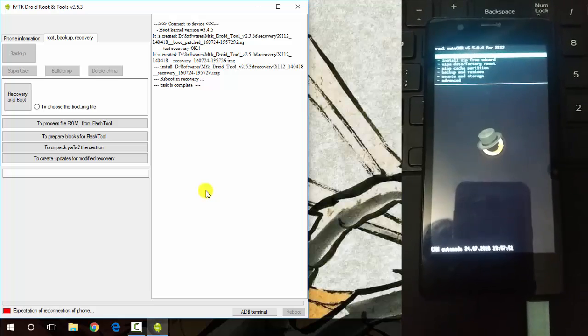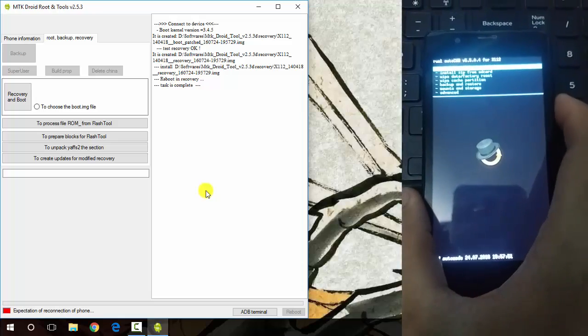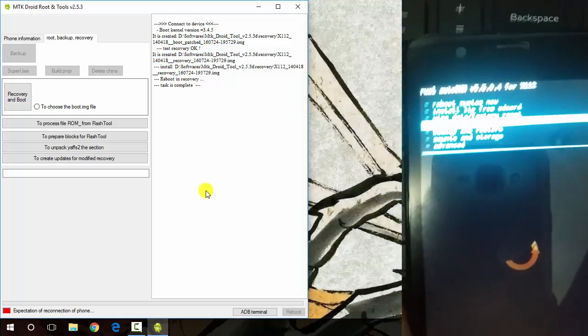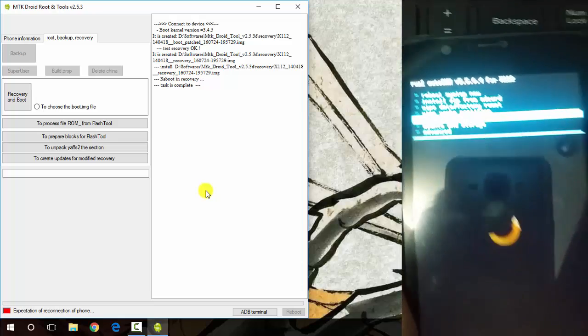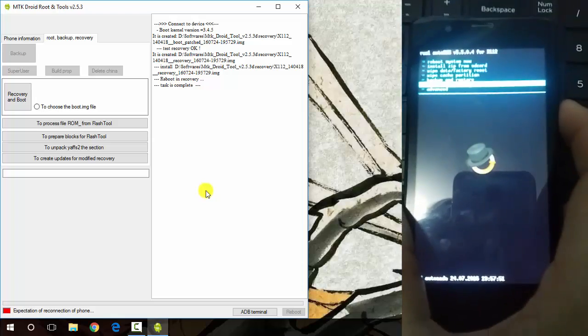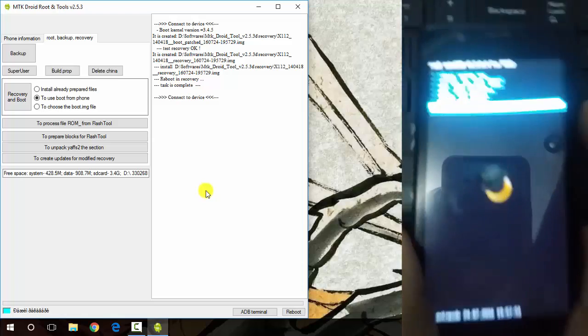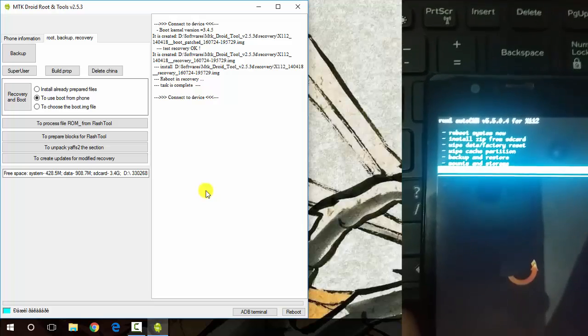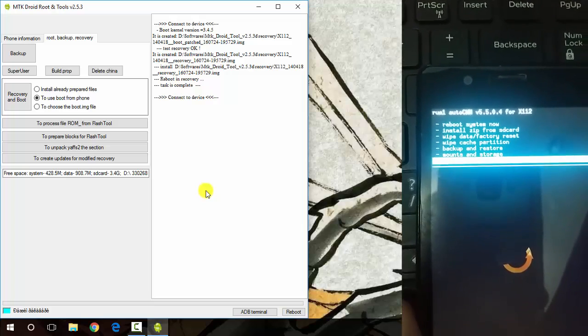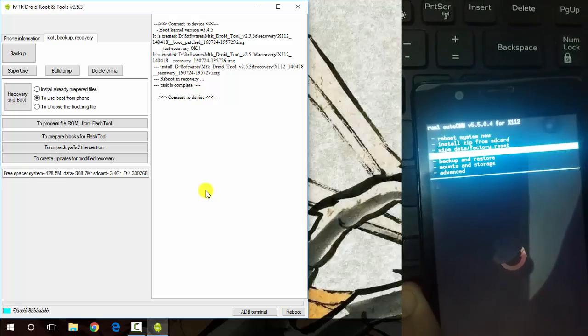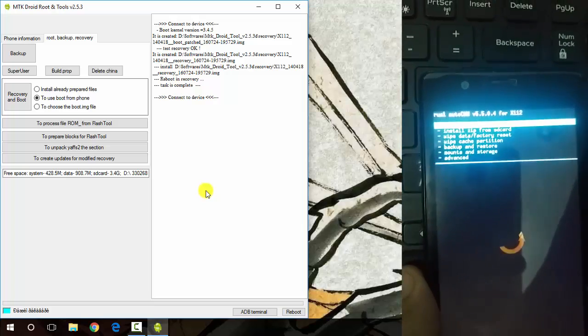And now you have a CWM recovery on your MediaTek device. You can now build your ROM or you can flash custom ROMs on your device. Thanks for the view, subscribe for more.